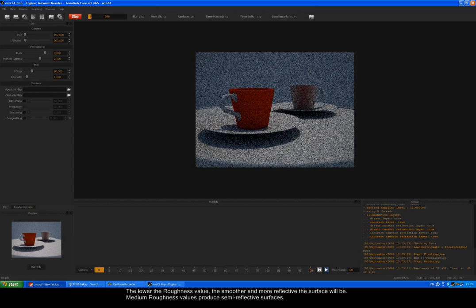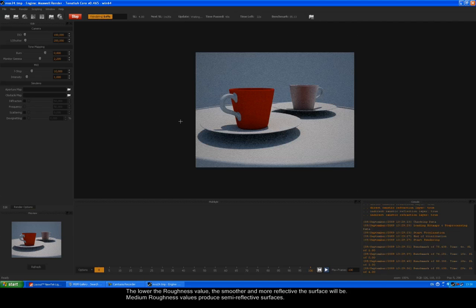The lower the roughness value, the smoother and more reflective the surface will be. Medium roughness values produce semi-reflective surfaces.